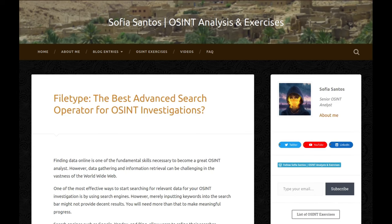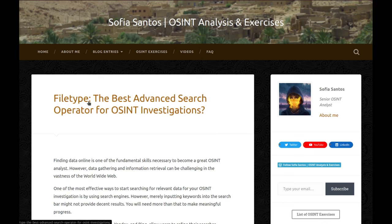Hello, hello! My name is Sofia and this is an audio version of my blog entry entitled Filetype, the best advanced search operator for OSINT investigations.